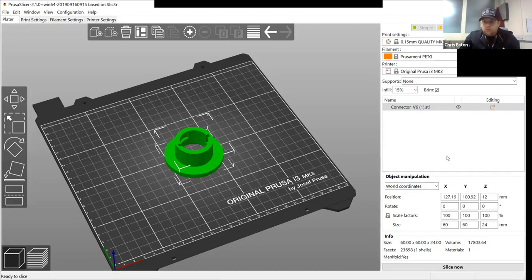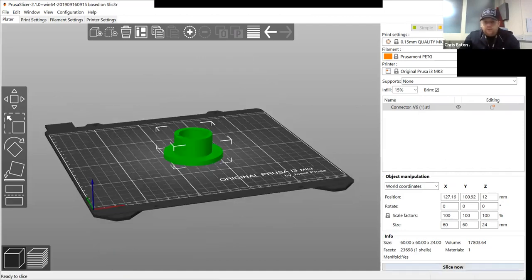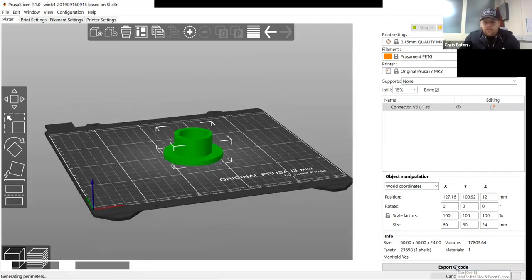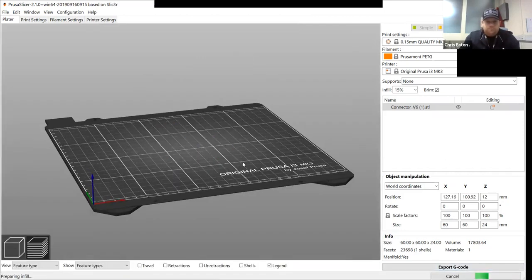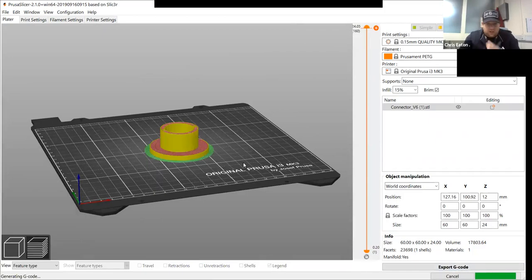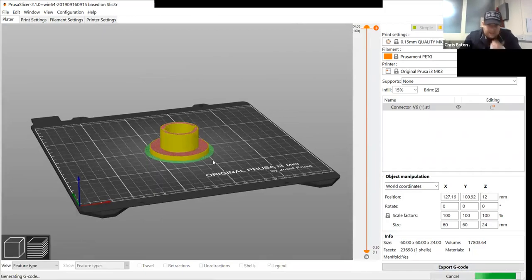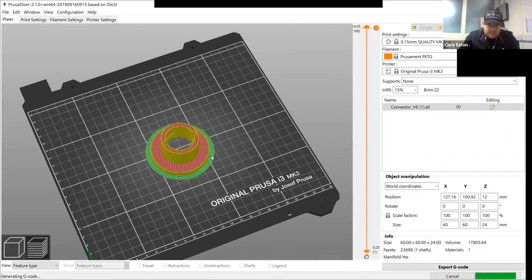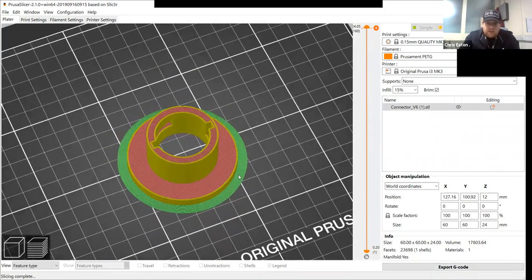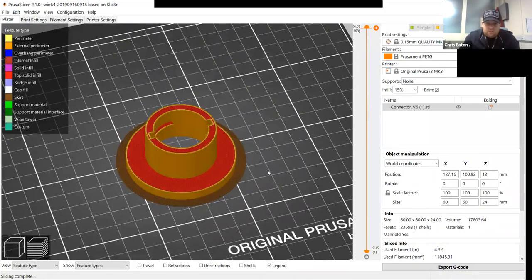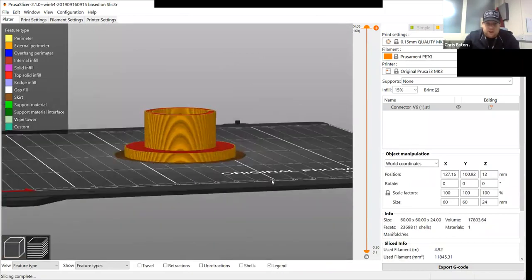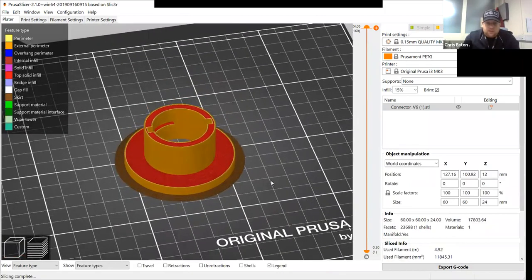So once you're happy with your part, you press slice. This will now generate. So as you can see, that's your brim. That's your green layer brim, which helps you stick to the bed.